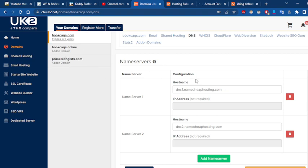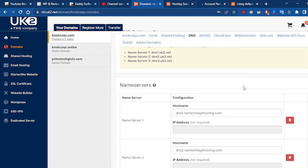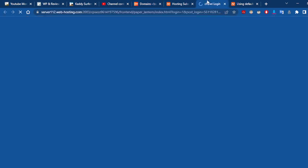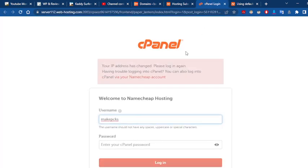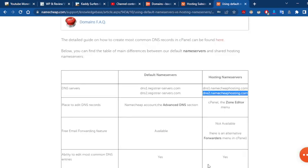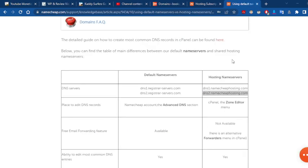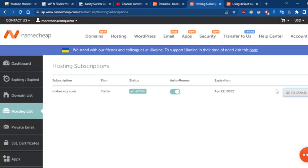We already changed the nameserver for our domain, so we can easily add it to our hosting. Sometimes the hosting company will request to wait at least 24 to 48 hours, but it is not necessarily important to wait that long. There are some hosting companies like Namecheap that will connect almost immediately within a few minutes of adding the nameserver.